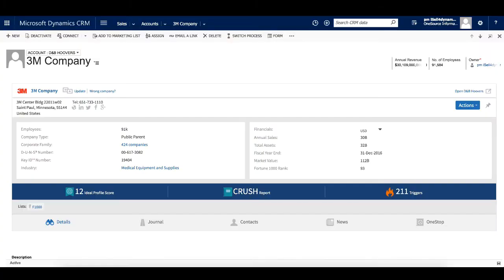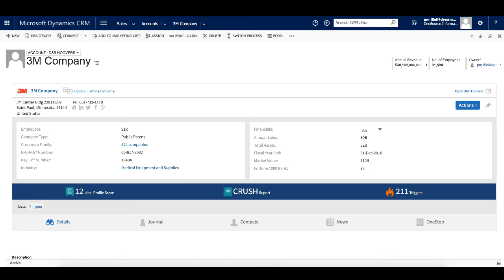The next thing we want to show you is the QuickView mashup. Our widget provides quick access to several key D&B Hoovers features, such as company details and contacts for the company within your CRM record. Here you can see company information, such as the number of employees, number of entities in the corporate family, the DUNS number, as well as industry and financial information.